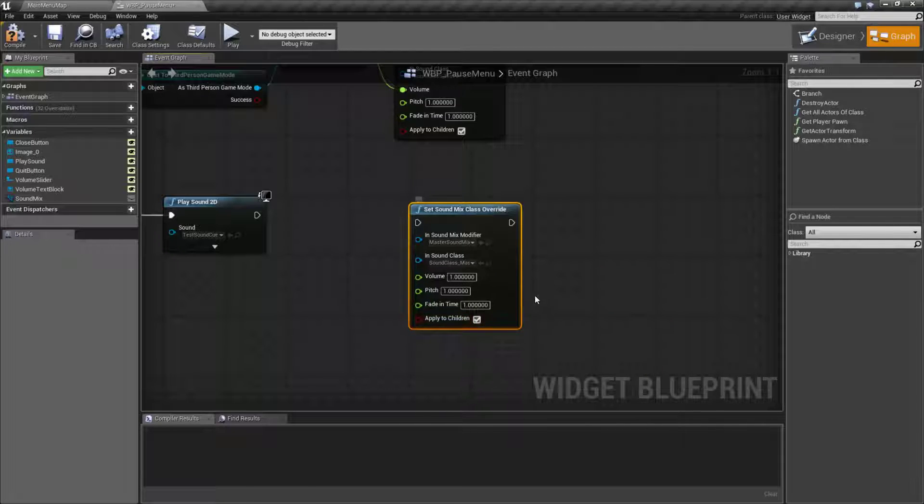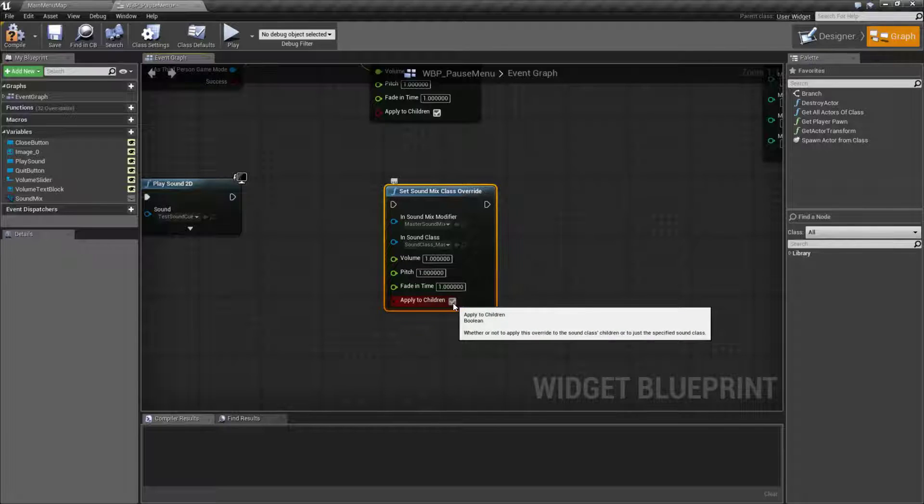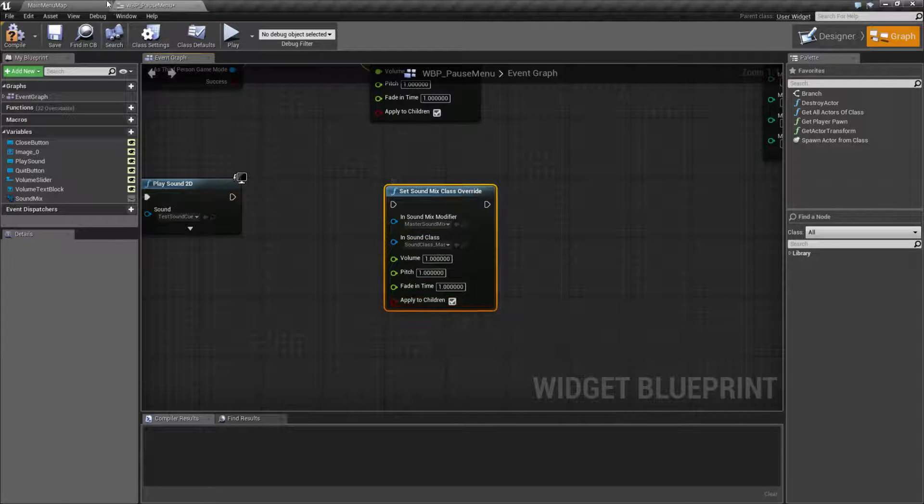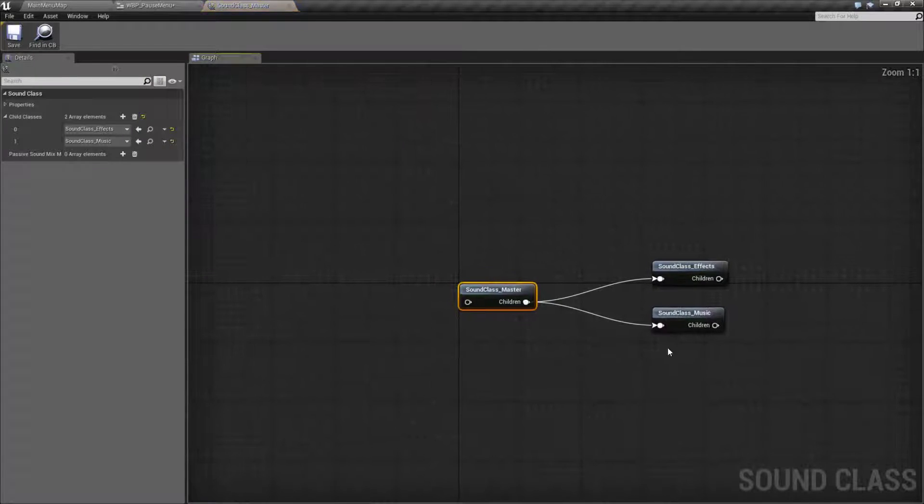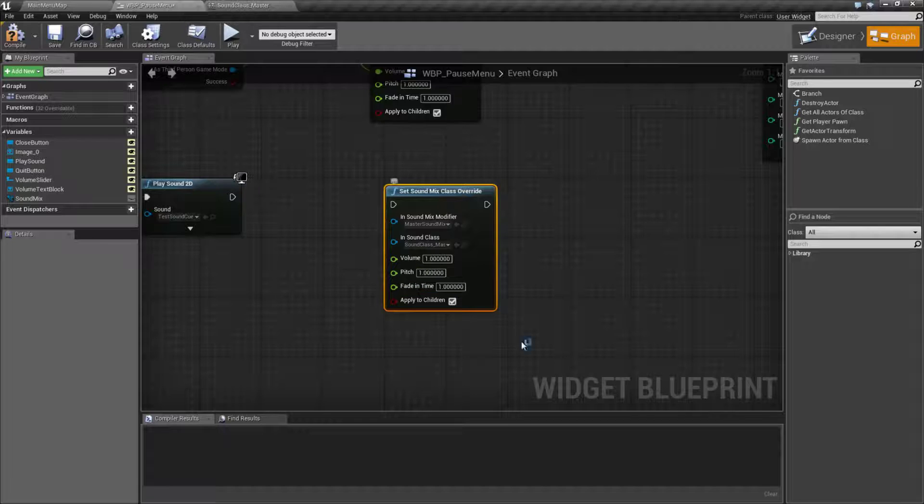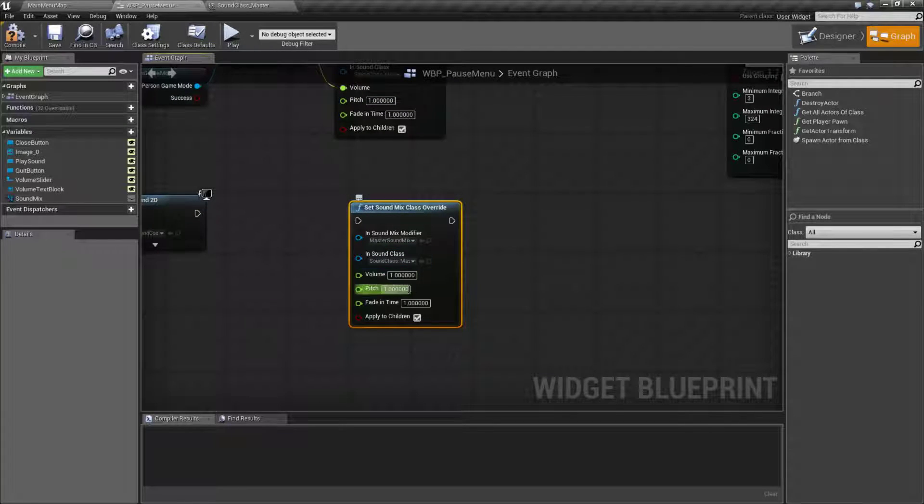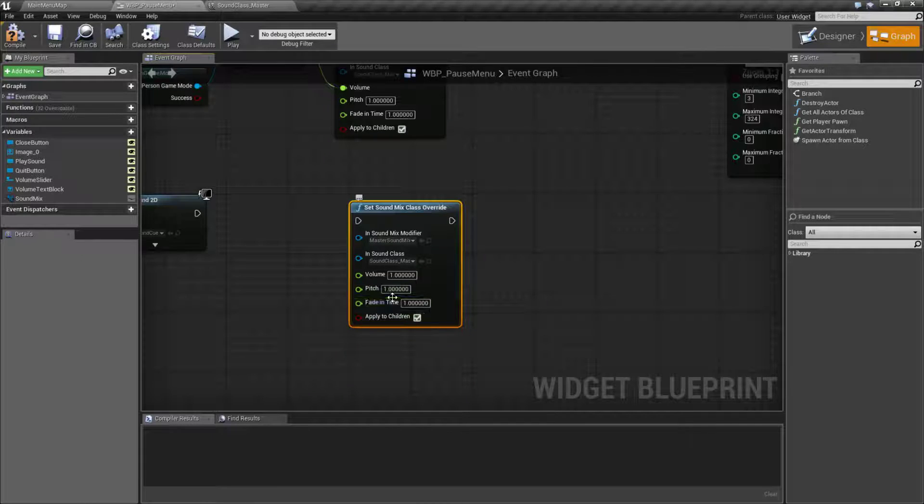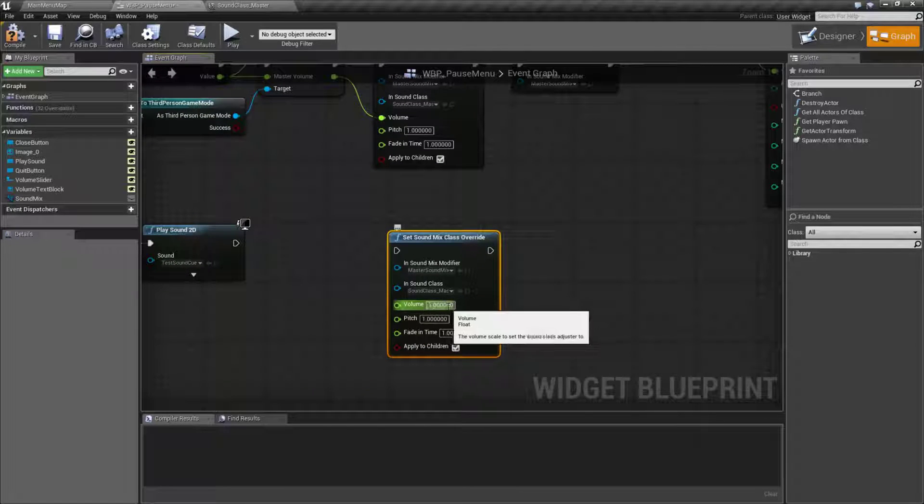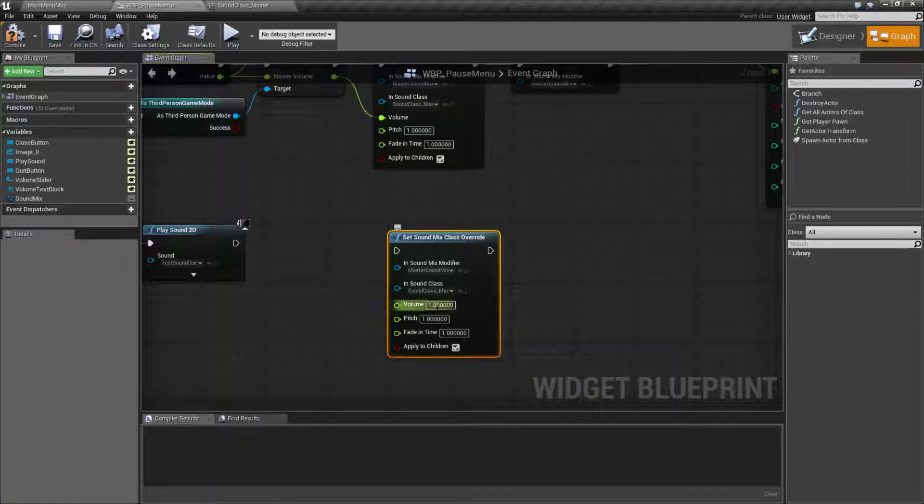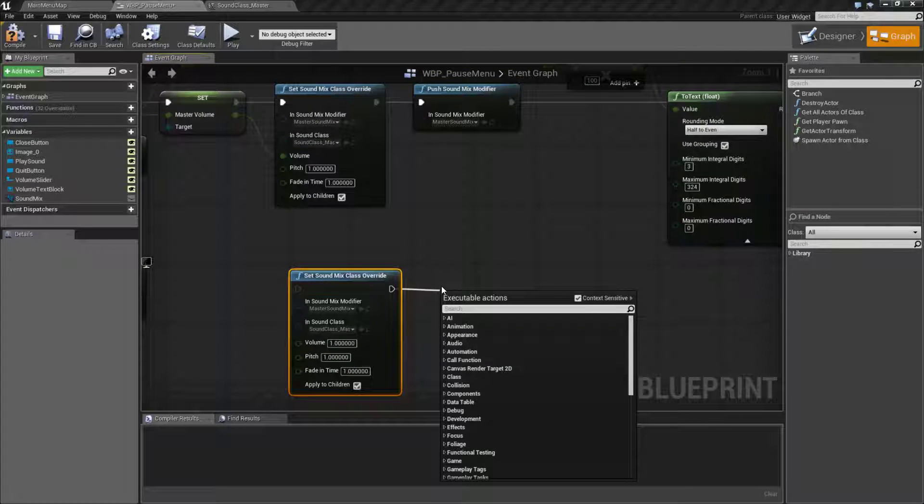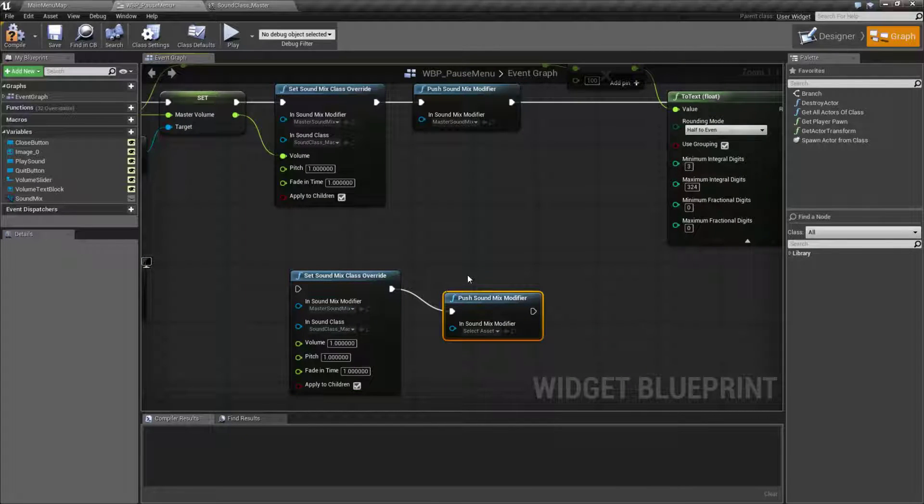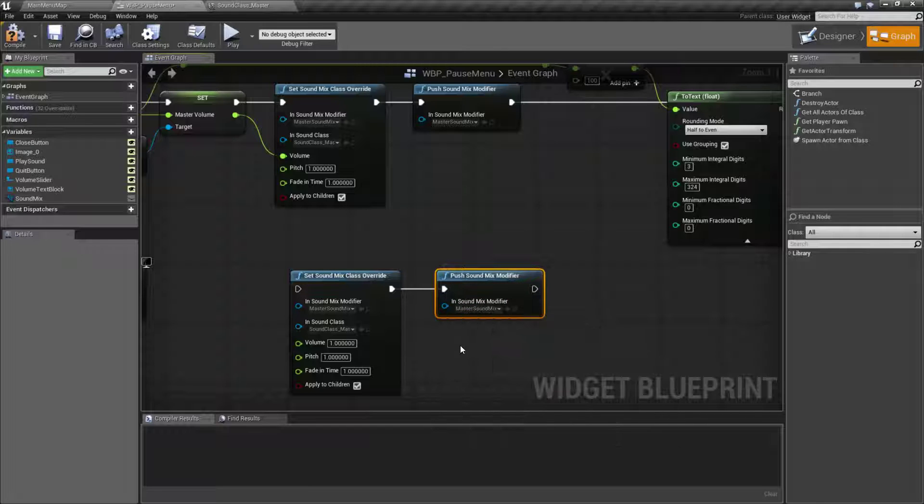Which class is it going to modify inside of there? So do we want to affect just the effects, just the master, just the music, whatever we want. So in this case it would be the master. This is my master volume control. Should it apply to any other children inside of that class? So remember how we had multiple children, we'd want to go and do that. And then whatever our new volume will be or pitch and fade if we want. So this right here allows us to set a master volume control.